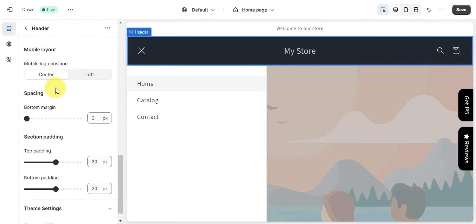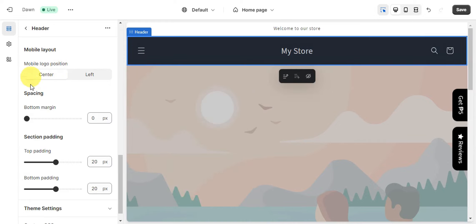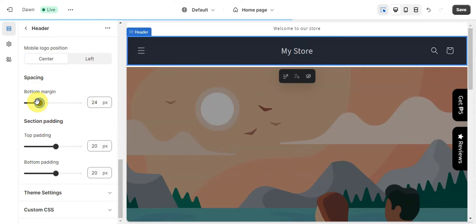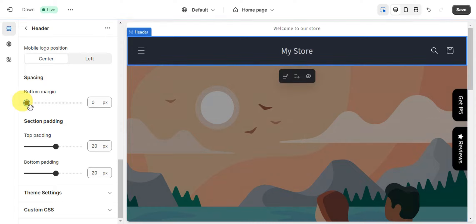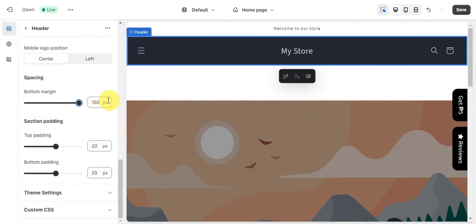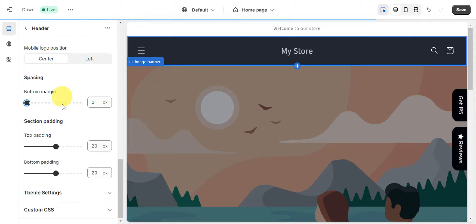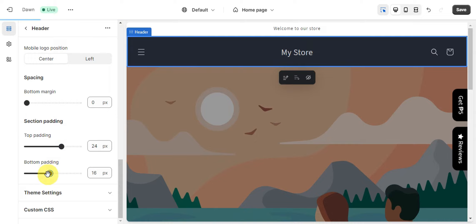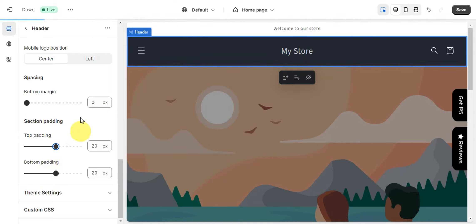The mobile layout is also very important to edit so it matches what you want on mobile. You can set the logo to center, adjust the bottom margin spacing, and move the margin slider — a larger value adds more space, but I prefer no bottom margin. You can also adjust the section padding by changing the top and bottom padding to match your design.